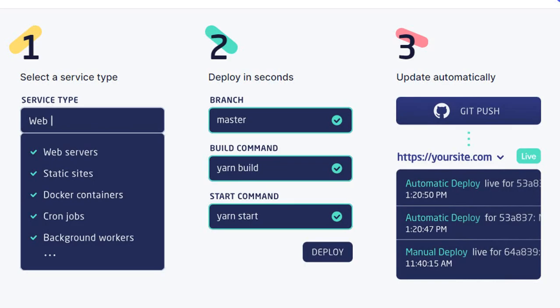And there you have it a comprehensive guide to deploying Node.js applications on render. Its intuitive interface seamless deployment process and robust management tools make it a compelling alternative to Heroku.